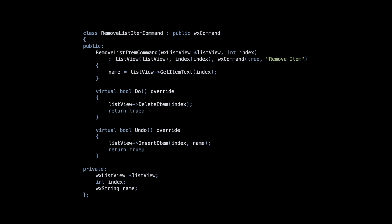The Remove command is similar. Again, the crucial thing is to implement the Do and Undo methods correctly.